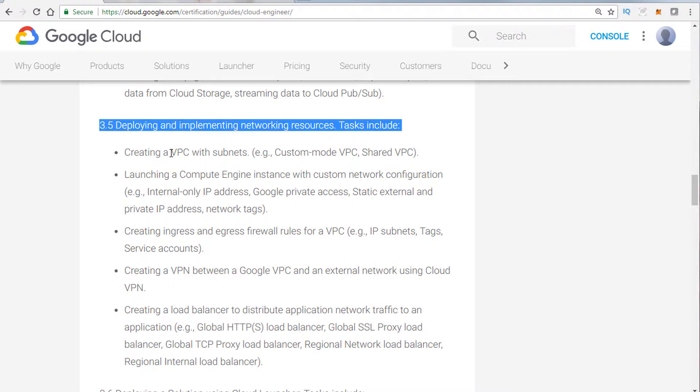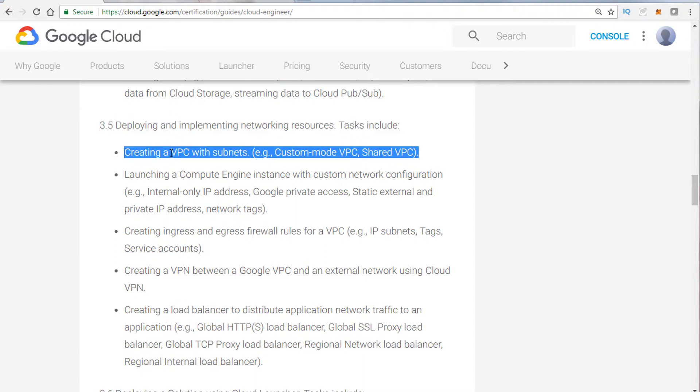Networking, again, mainly VPCs. Part of this as well was to know the limitations and capabilities. For example, quotas, what you can and can't do.